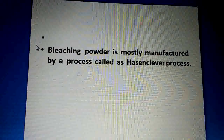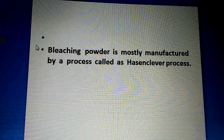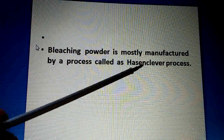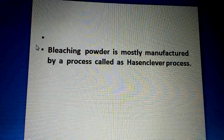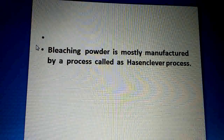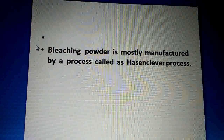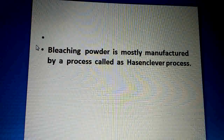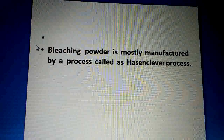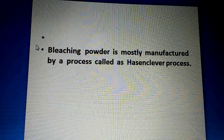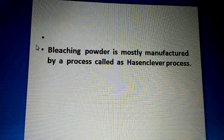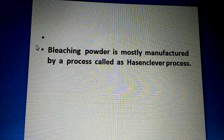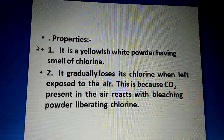Students, now we see that bleaching powder is mostly manufactured by a process called the Hassan-Clever process. This is a process by which we prepare bleaching powder. This process is called the Hassan-Clever process because there was a scientist named Hassan Clever, and this process was named after him — the Hassan-Clever process.